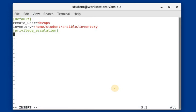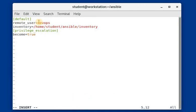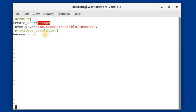For privilege escalation, I am going to set 'become' to 'true', which means that the devops user we mentioned will run as a root or sudo user on the server. I am now saving this file.